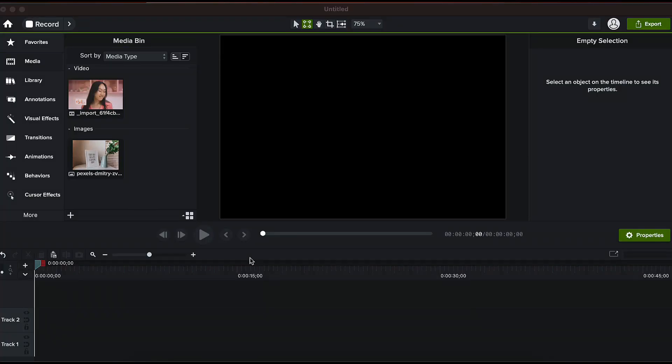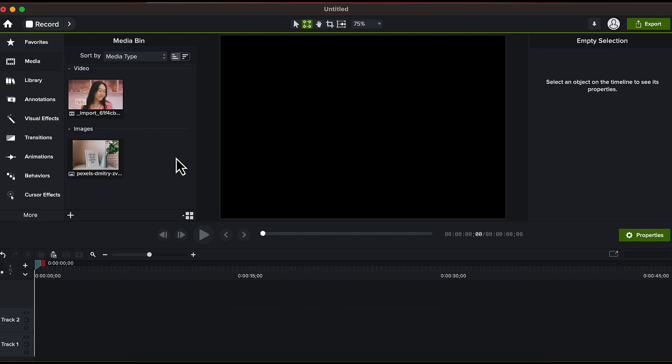To create the moving photo frame, I have imported two media files. First is the image of this photo frame and second is this video which I will be adding inside the photo frame.